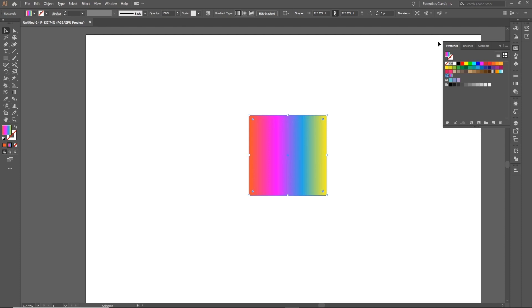And that's it for this tutorial. Have fun creating gradients in Illustrator and I'll see you next time on Tuts+.